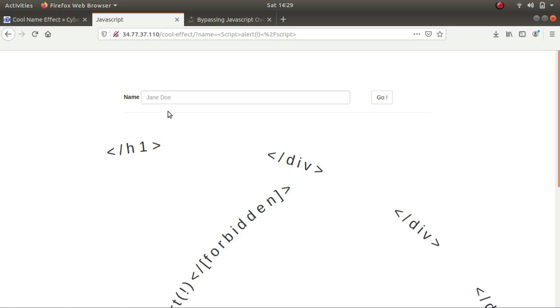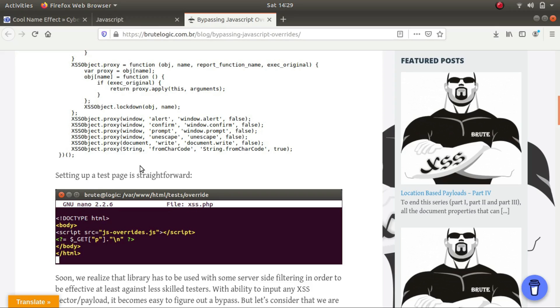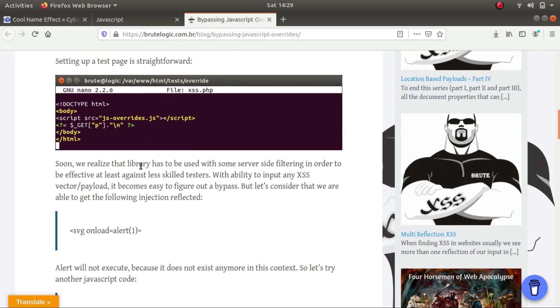So I came to this page and there it showed me that I can do it with the help of SVG tag.